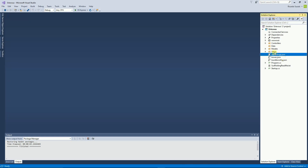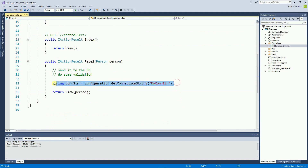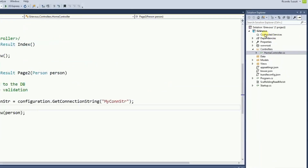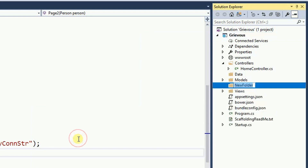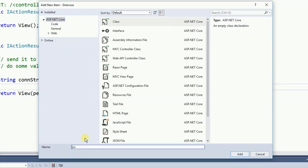Let's go to the controller now. Here is where we get the connection string. I could write the insert code right here, but then the code would not be reusable by other classes. So I'm going to create a folder called DAL — that stands for Data Access Layer — and inside it create a class called Person, because it's going to access the person table from our database.